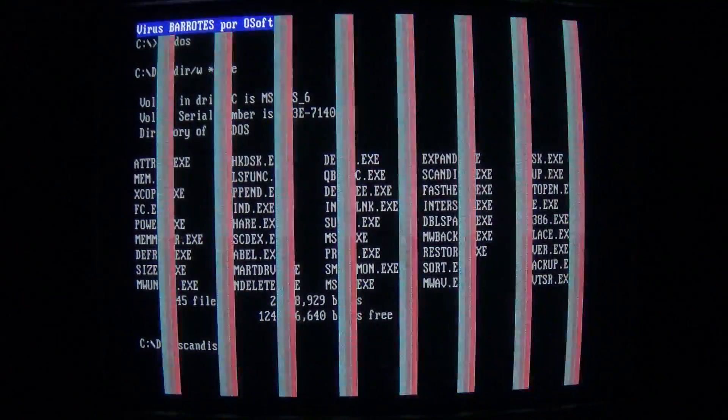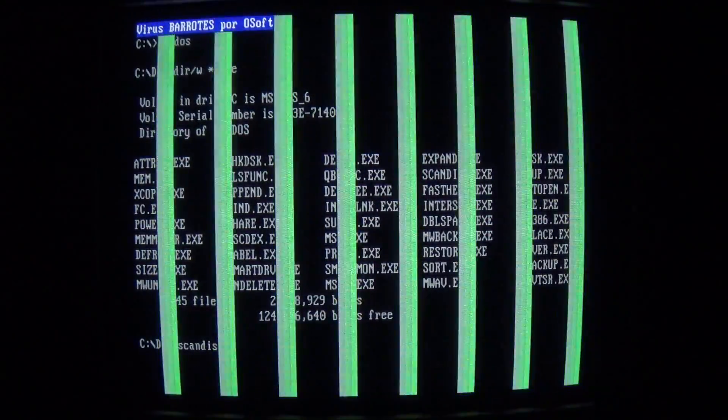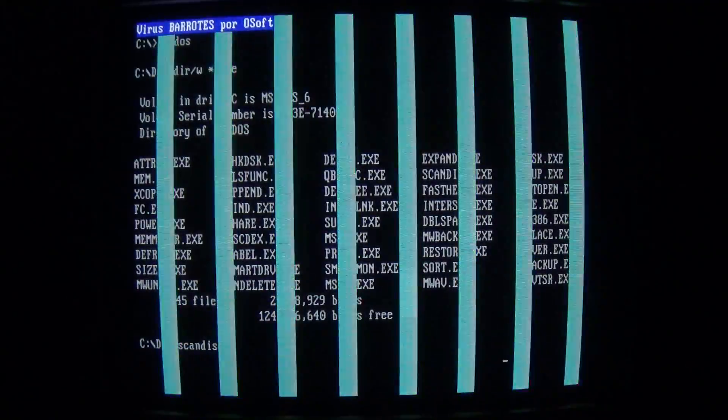And that beeping is pretty annoying, so I'm just gonna end the video here. That's about it for the Borotes DOS virus. Thanks for watching. If you have any ideas on fixing the CRT issue, let me know in the comments. Alright, later.